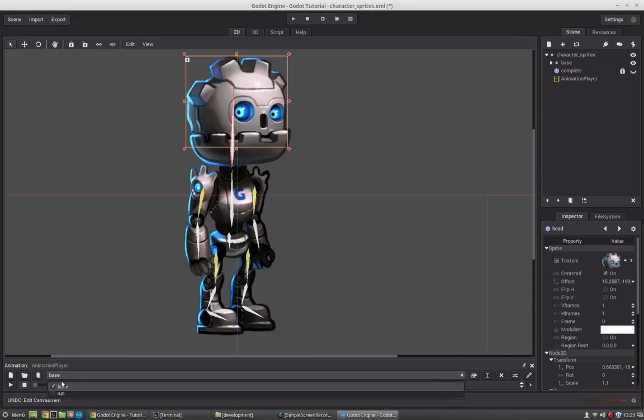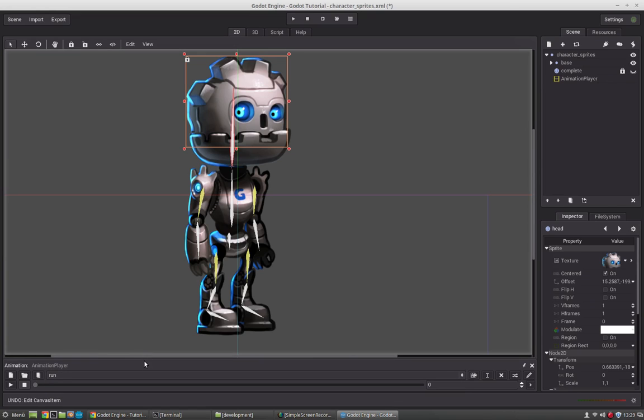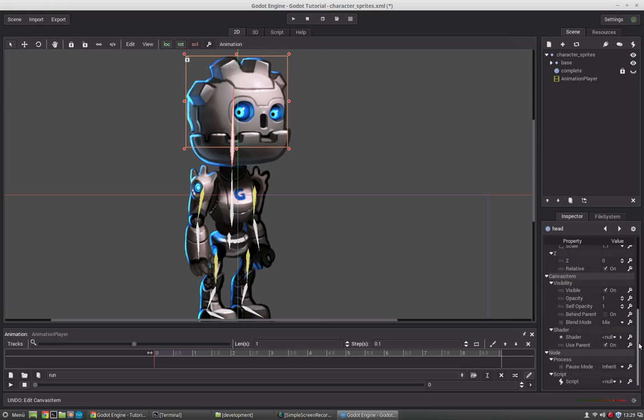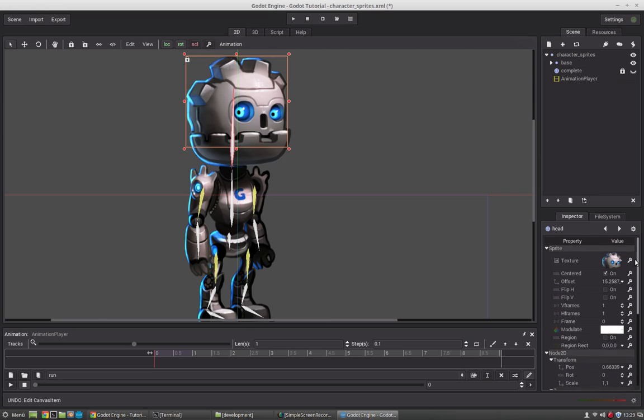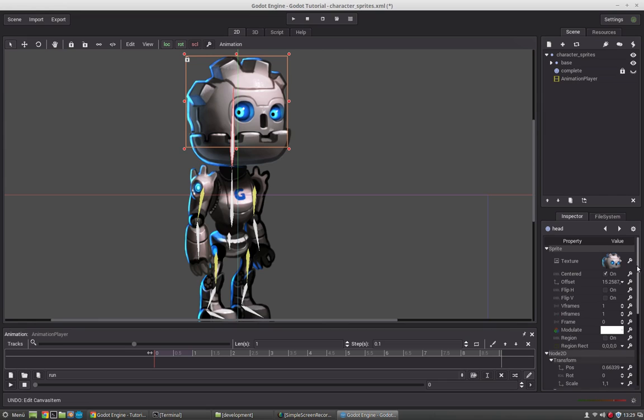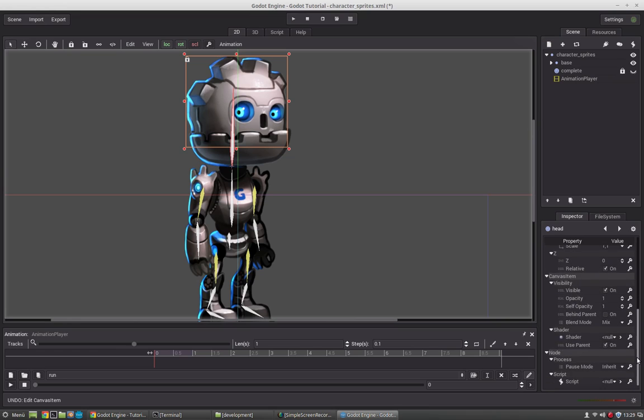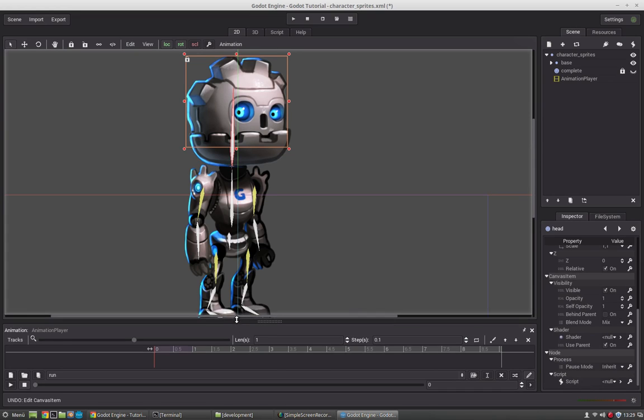Now we will select the run animation and start editing it. We will press that pencil icon here and you see that all properties now get a key next to them. This means everywhere where you see a key this property can be animated and this is almost any property. You can even animate that a sprite can get replaced and make very complex animations with that tool.